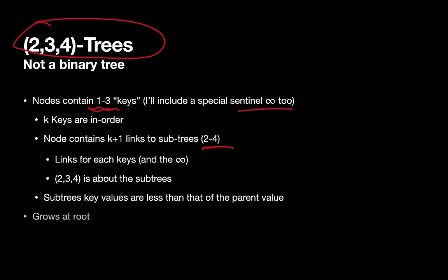One of the things that's a little bit unusual about the 2-3-4 tree is that it grows at the root. So as we'll see, instead of adding new leaves, occasionally we'll grow a new root node.